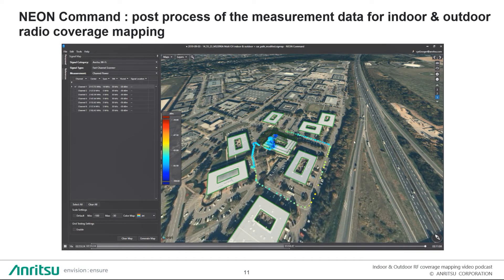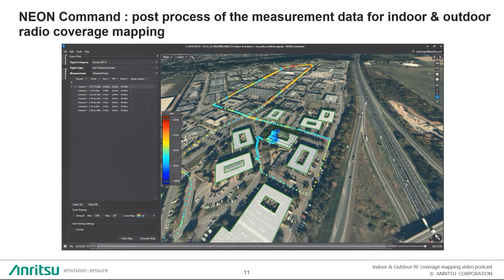In this replay, we can also see that a car was used to drive over different directions in the streets to map channel number one — and in fact, all seven channels were mapped at the same time, one after the other, so the replay can show this very easily.